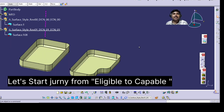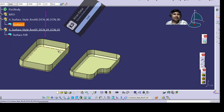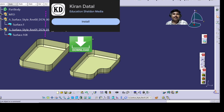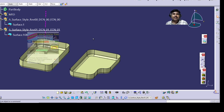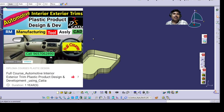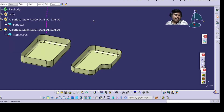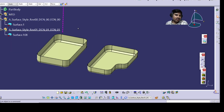Hello friends, let's start the journey from eligible to capable. To get this model, please download my Play Store app and also take the subscription of the full course of automotive plastic product design — interior and exterior trims. Let's move towards the video.